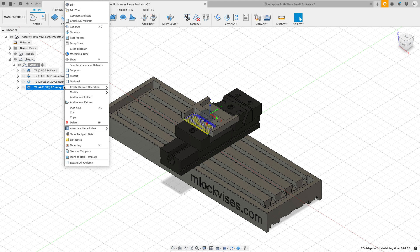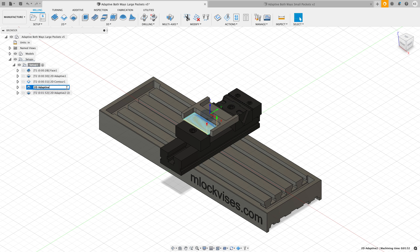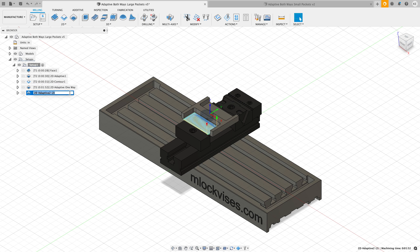Because I've got most of my parameters set for this the way I want it to, I'm just going to right click and say duplicate. Let me rename this one to be 2D adaptive one way, and let's rename this one to be both ways.